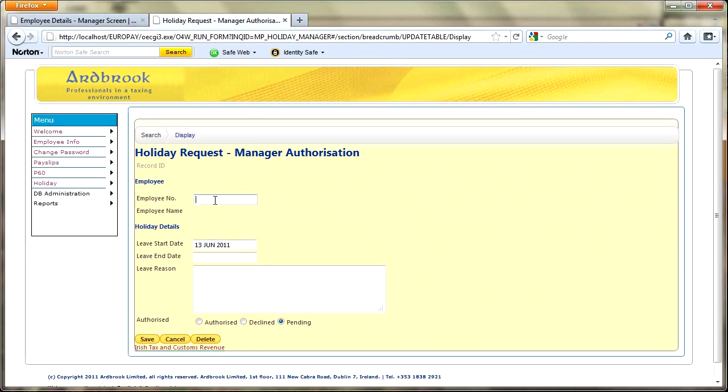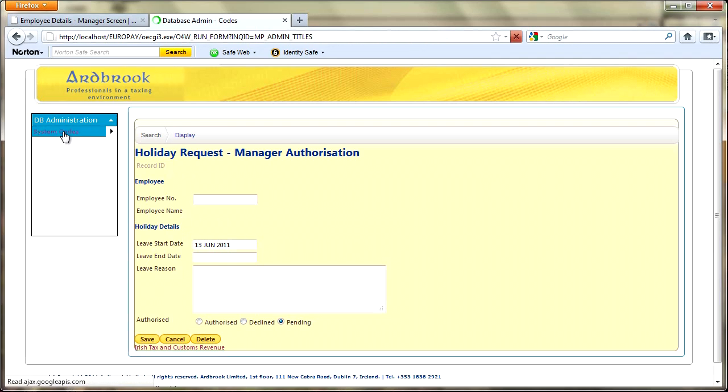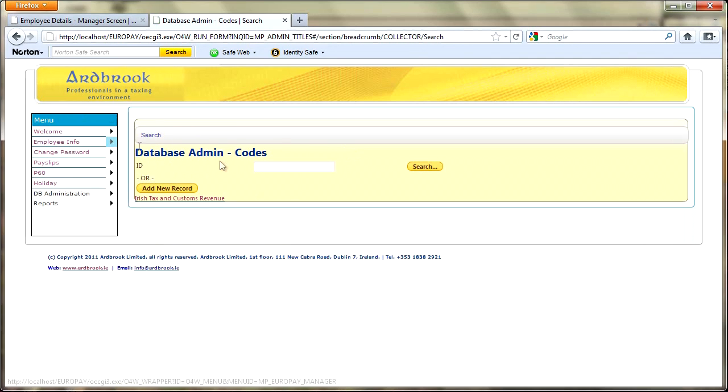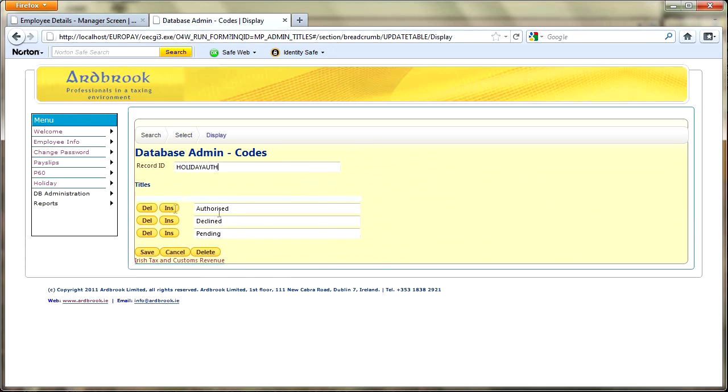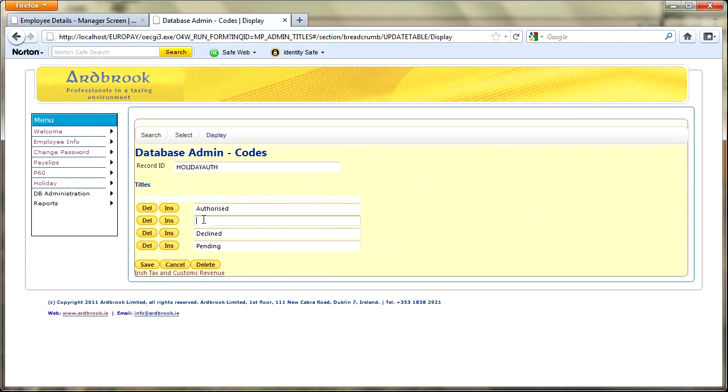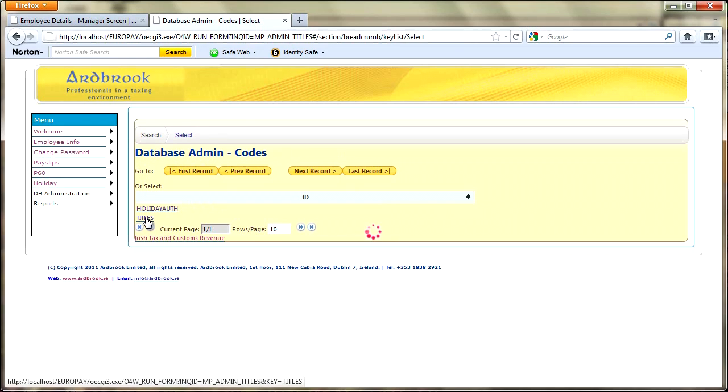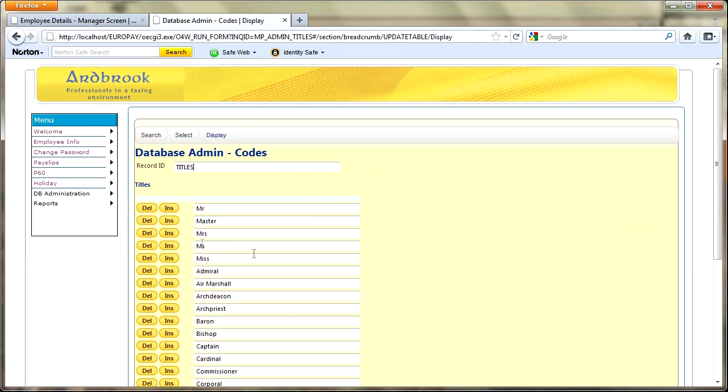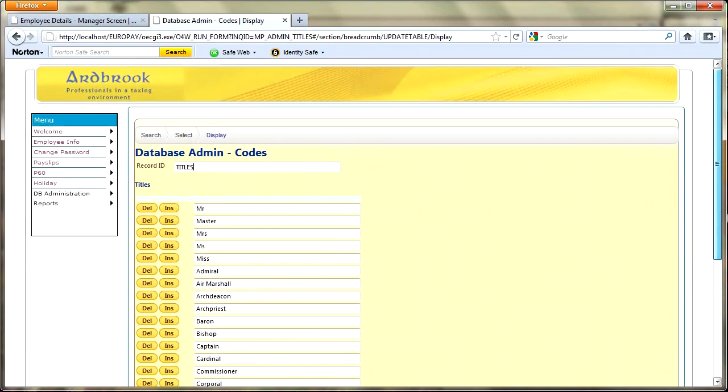A couple of other areas: administration. I've got some system codes in here and I'll just do a search on here. So holiday authorizations, I can add in a different additional authorizations just by doing an insert and then just typing in the new item in there. I don't particularly want to put any in. If I just go back to select I've also got titles, so all of the titles that are in the system, and I can add and delete and modify those accordingly.